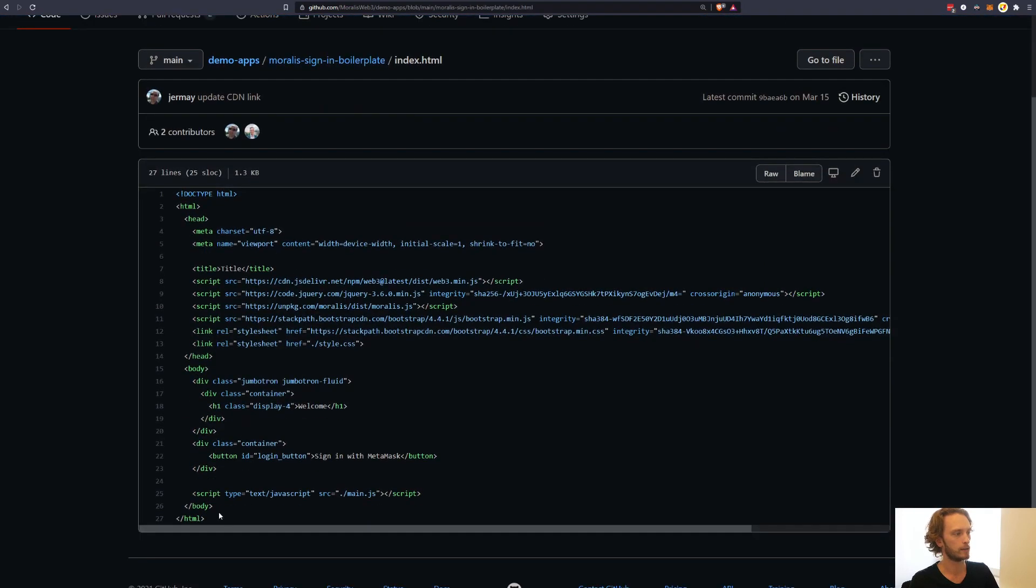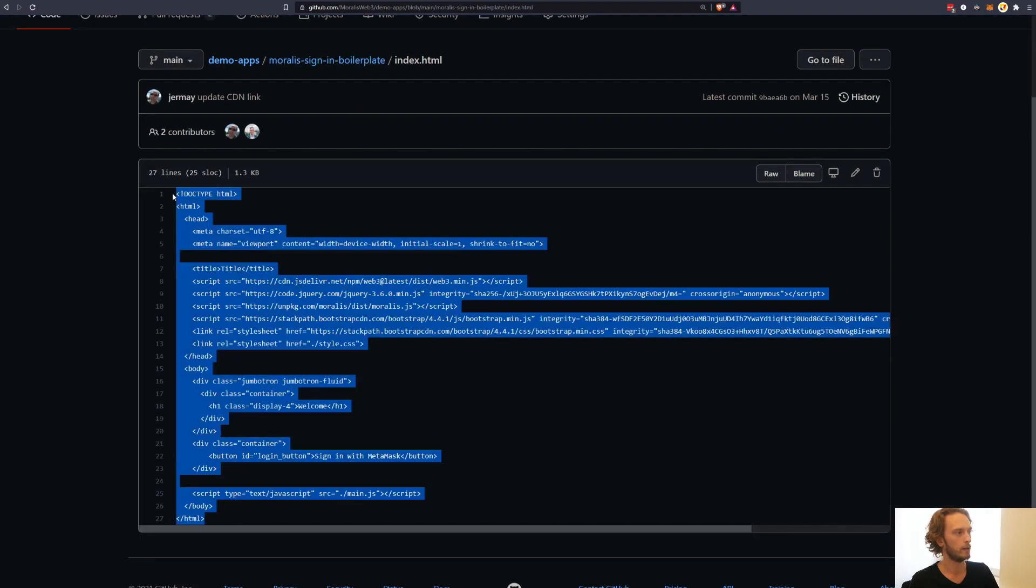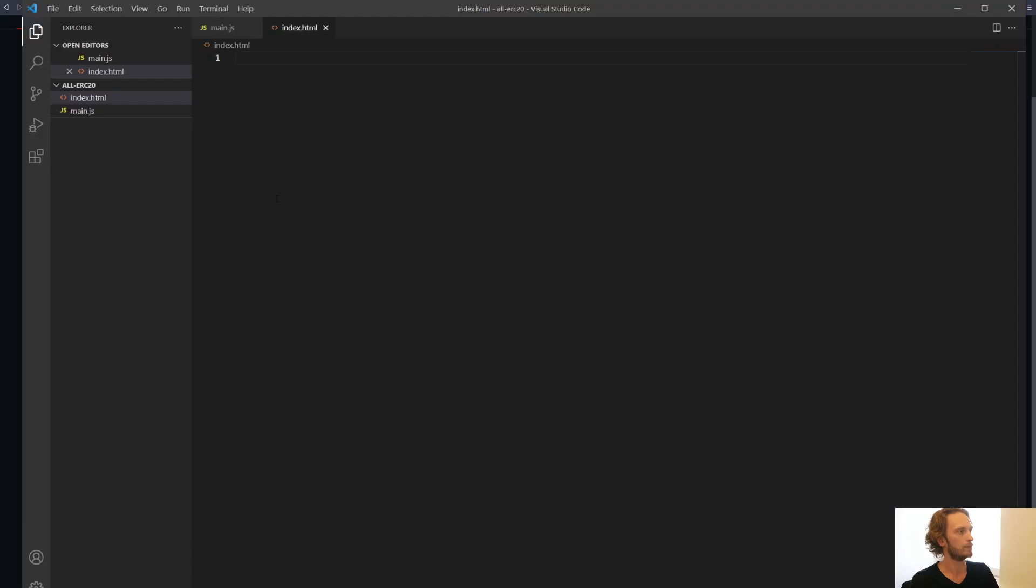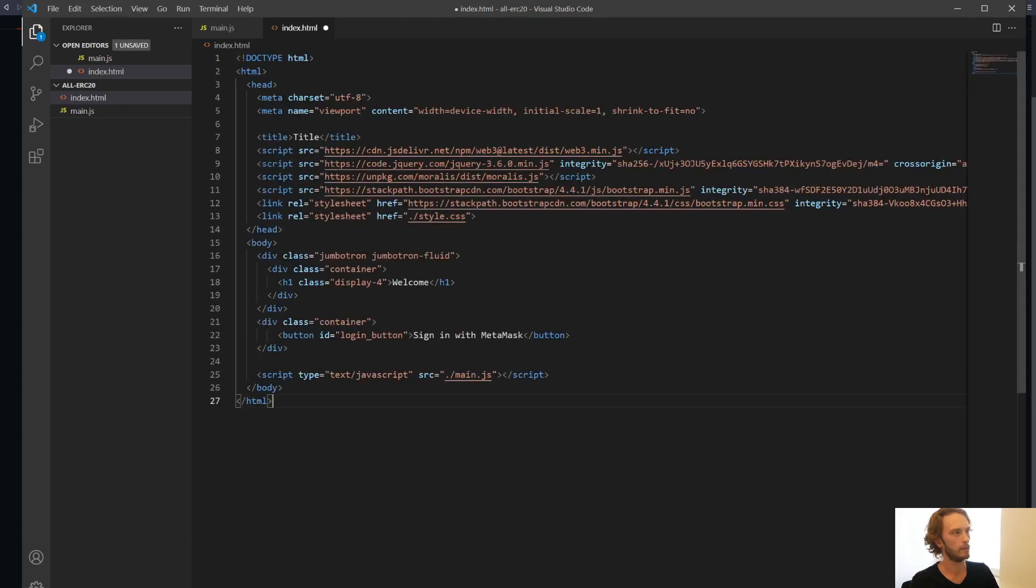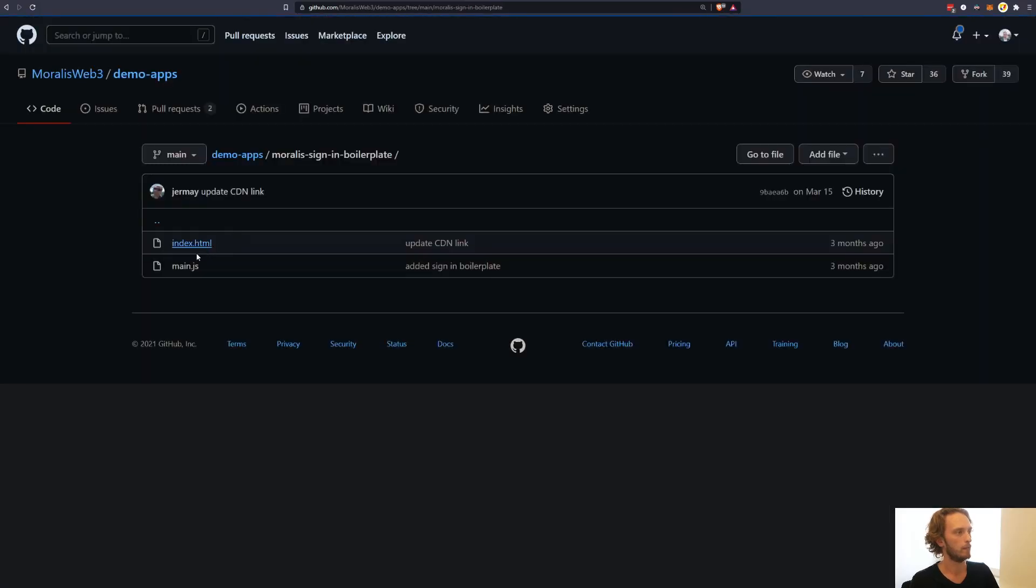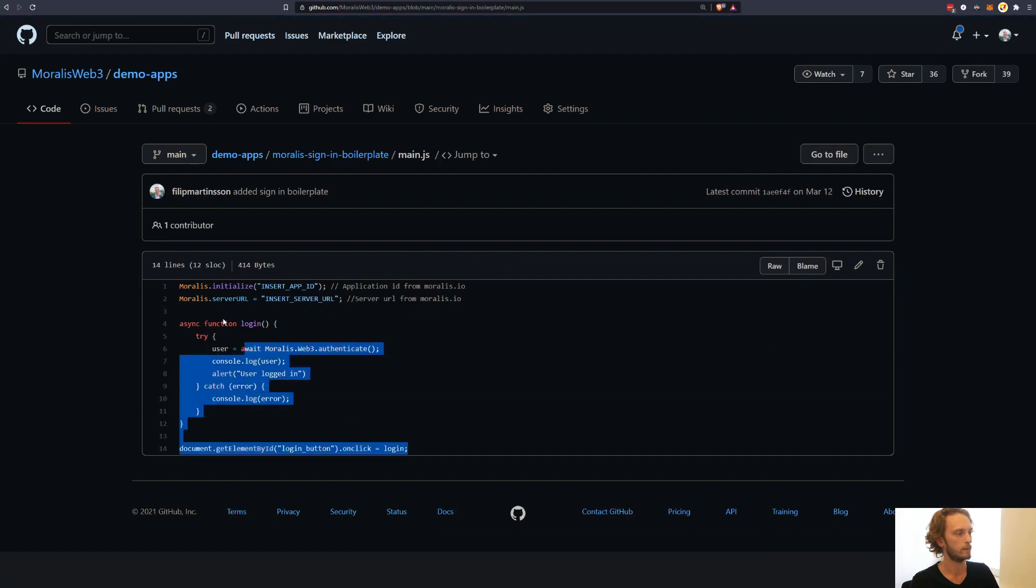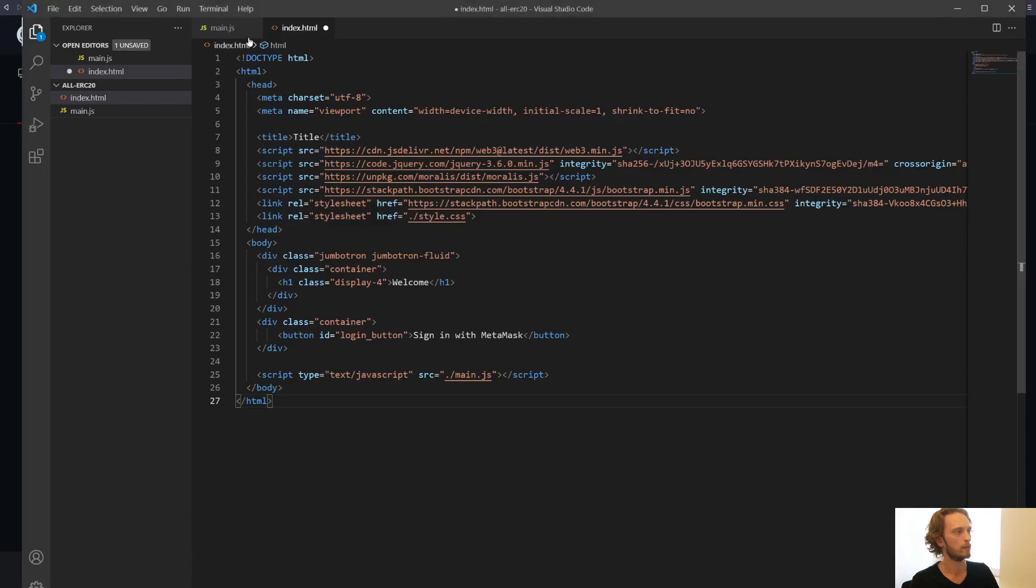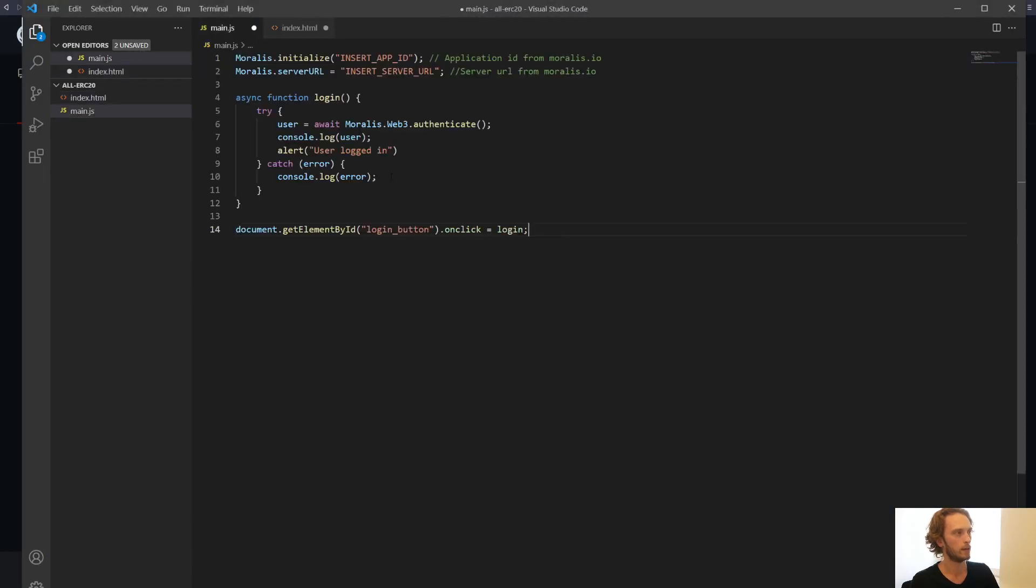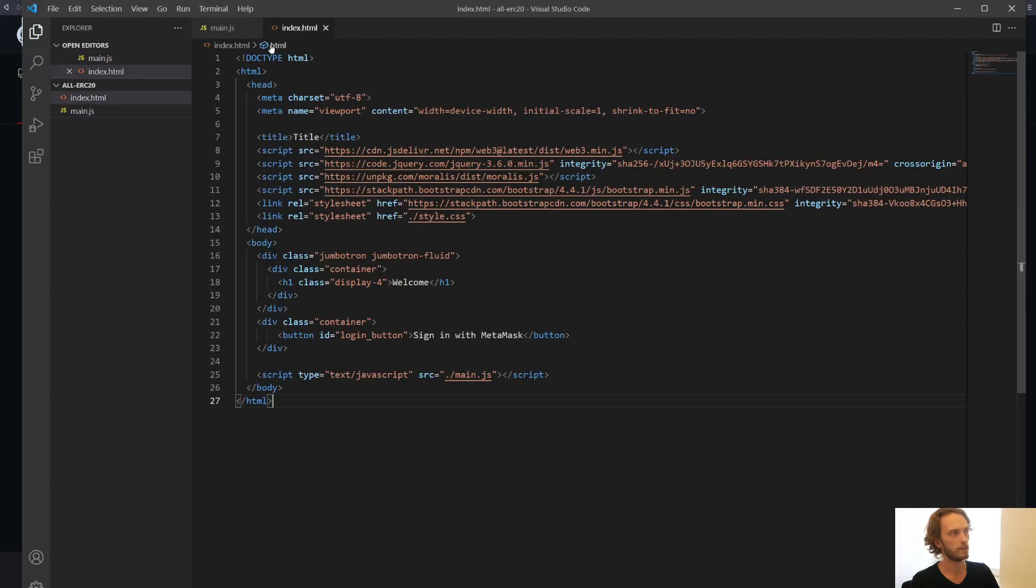In demo apps, Moralis sign in boilerplate. And here we have two files. You can clone this or you can just copy the content. So we have index.html here, which I will copy into my index.html. Then I'll take main.js and copy that into main.js here. Save both of those files.